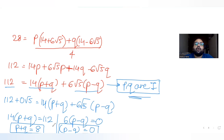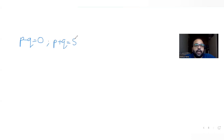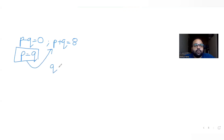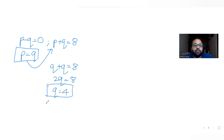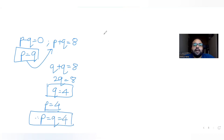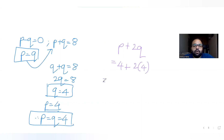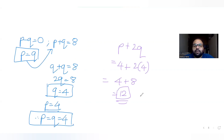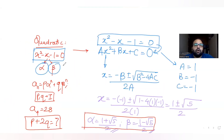Solving the two equations — p + q = 8 and p - q = 0 — we get p = q. Substituting: 2q = 8, so q = 4 and therefore p = 4 as well. Now substituting into p + 2q gives 4 + 2×4 = 4 + 8 = 12. The answer is 12, which matches option D.